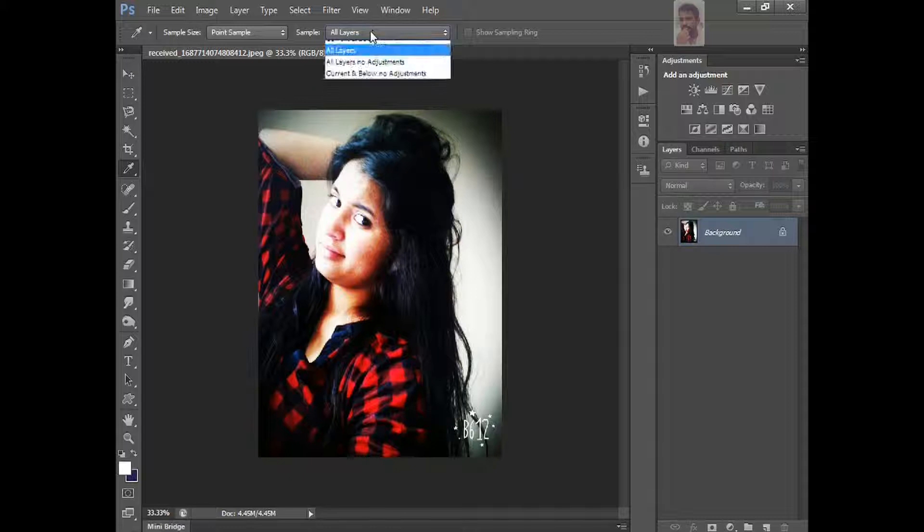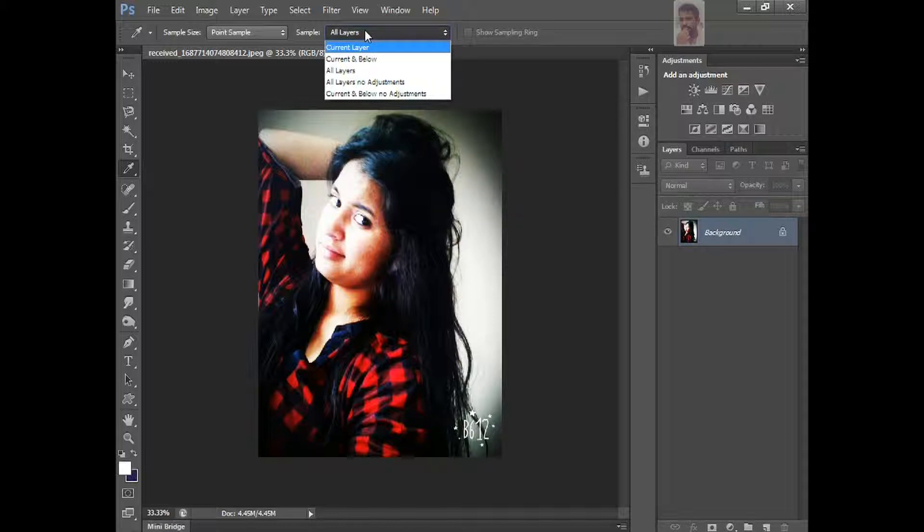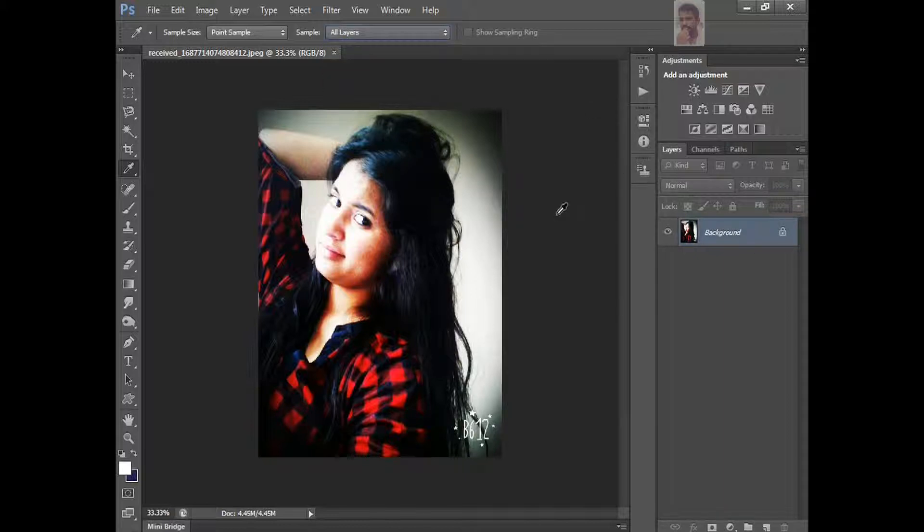Whenever you have 2, 3 layers, every time you want to use the color, that time, just current and below layer, just keep it current and below, and you can use it. I have only the foreground, background, only one image. And the next thing, we're going to color sampler tool.